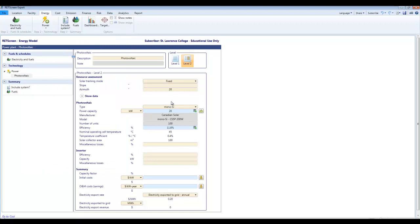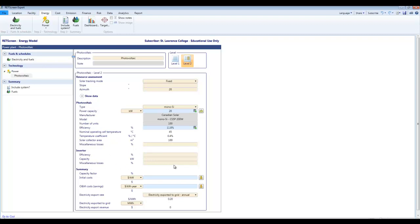Hit the check mark and it pastes that data into here. So moving forward I have to specify losses. Both there's two places put losses. Miscellaneous losses and losses under inverter. I'm going to put four percent miscellaneous and zero for the inverter. Here's where the efficiency of the inverter goes. I'll put 97. Here's where the capacity of the inverter goes. Well it better be 20 kilowatts or better. That goes there.